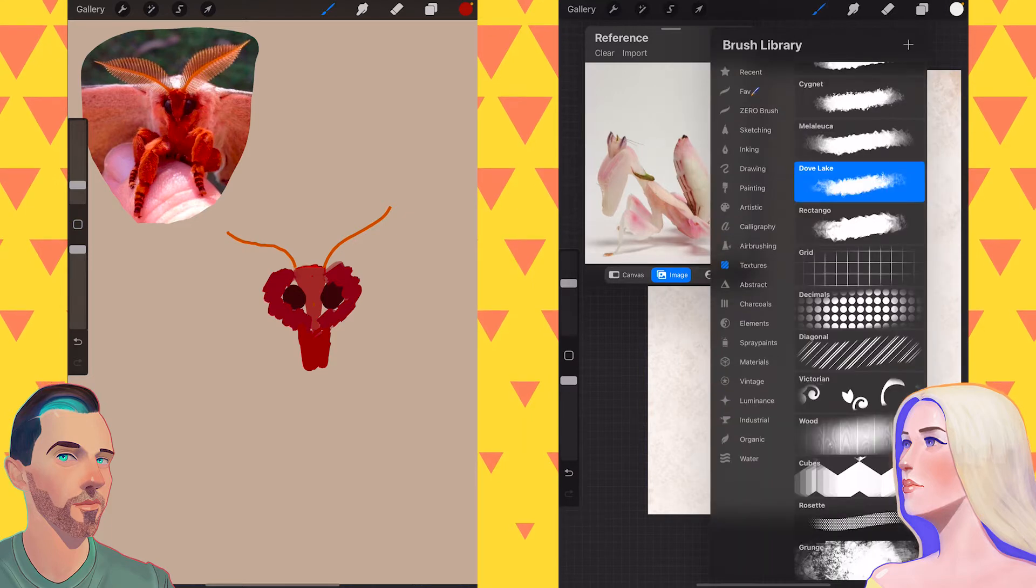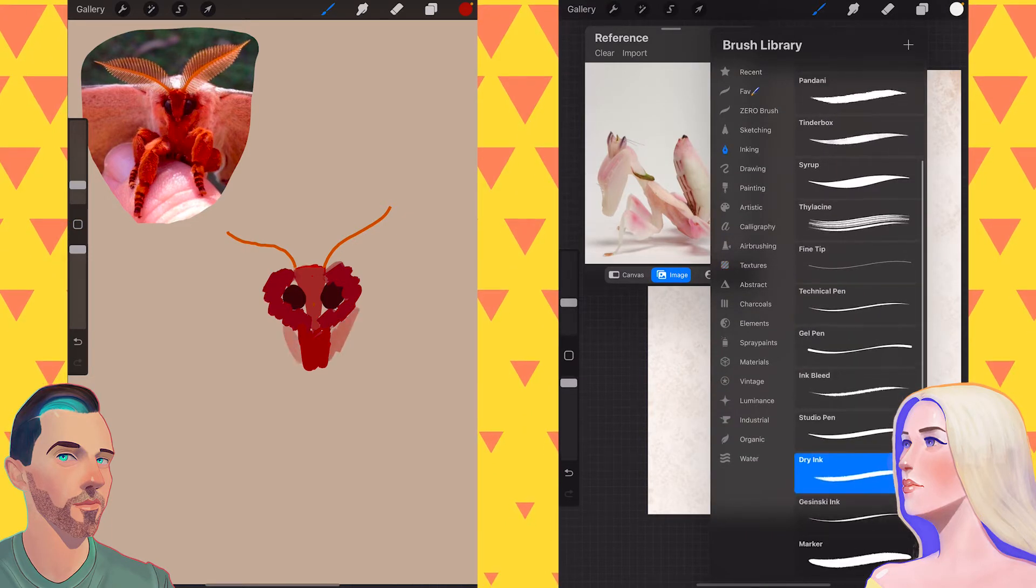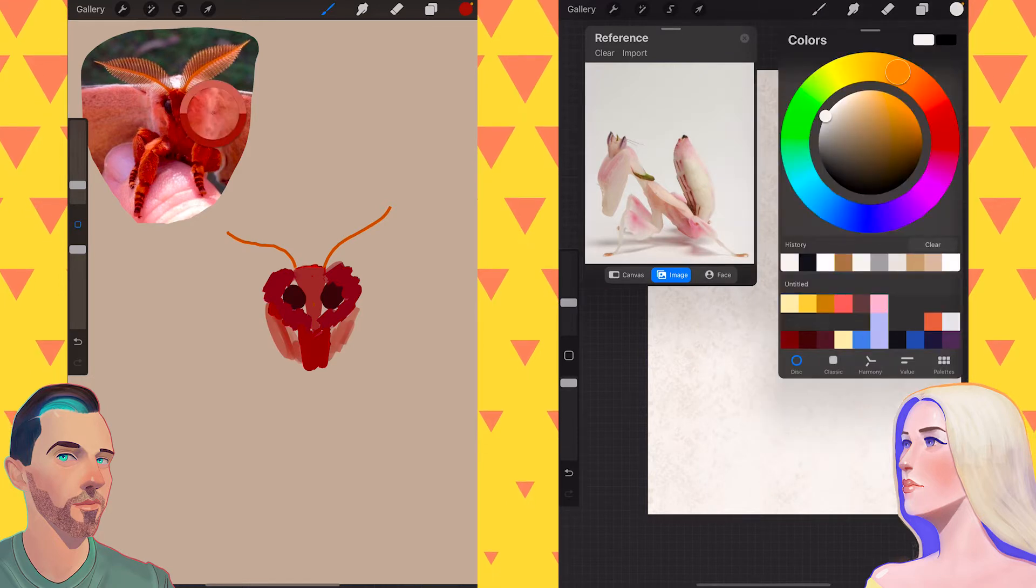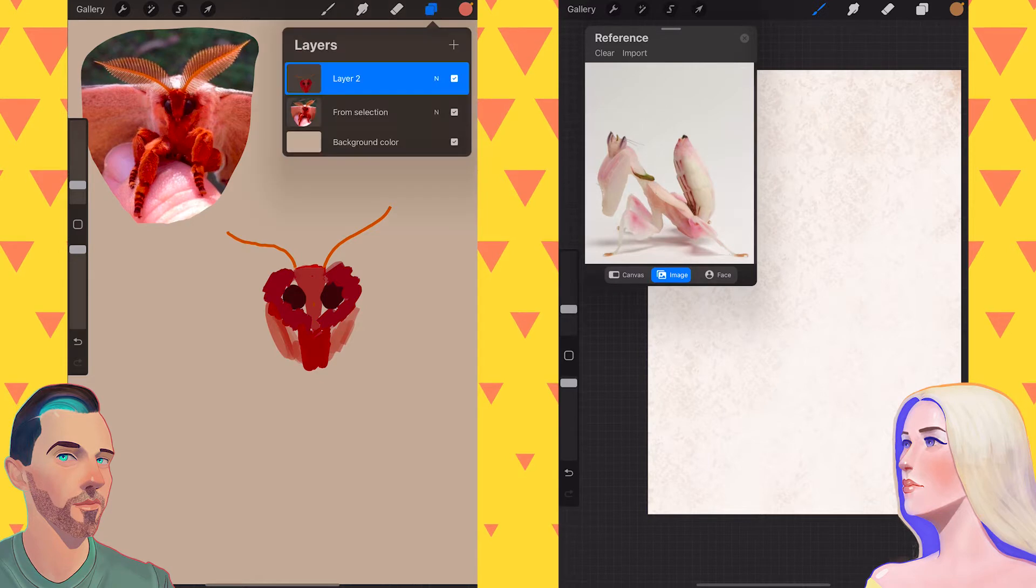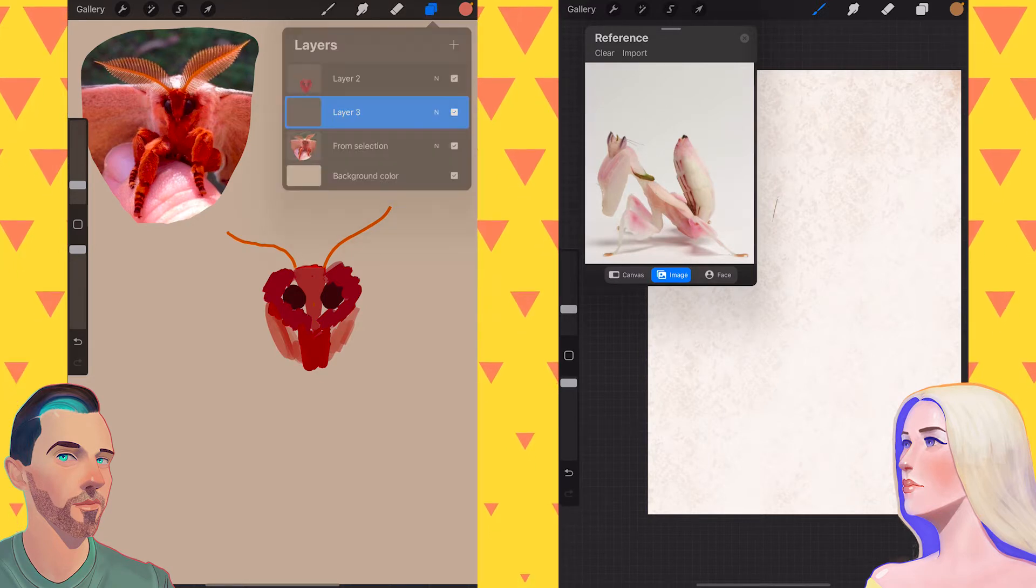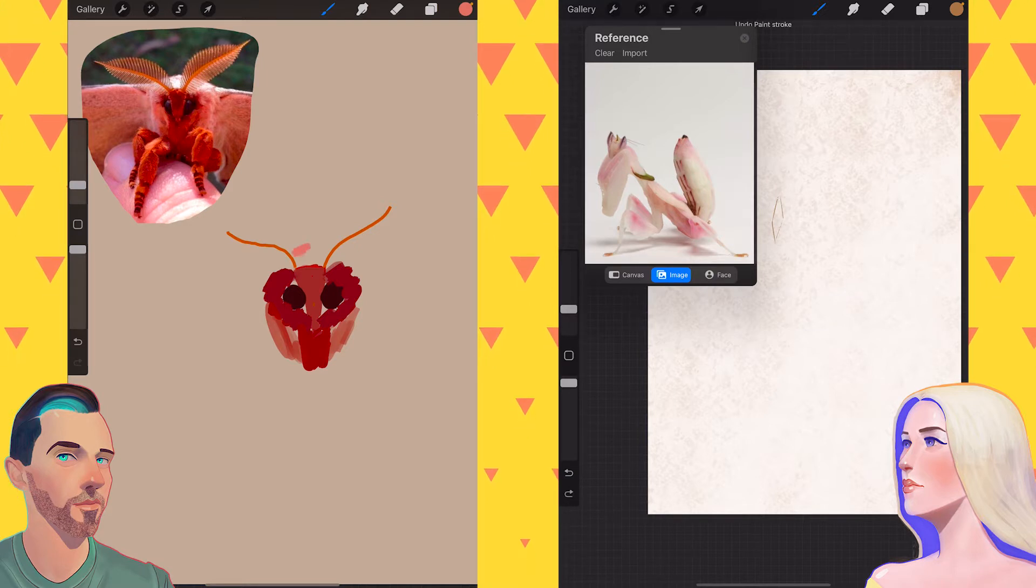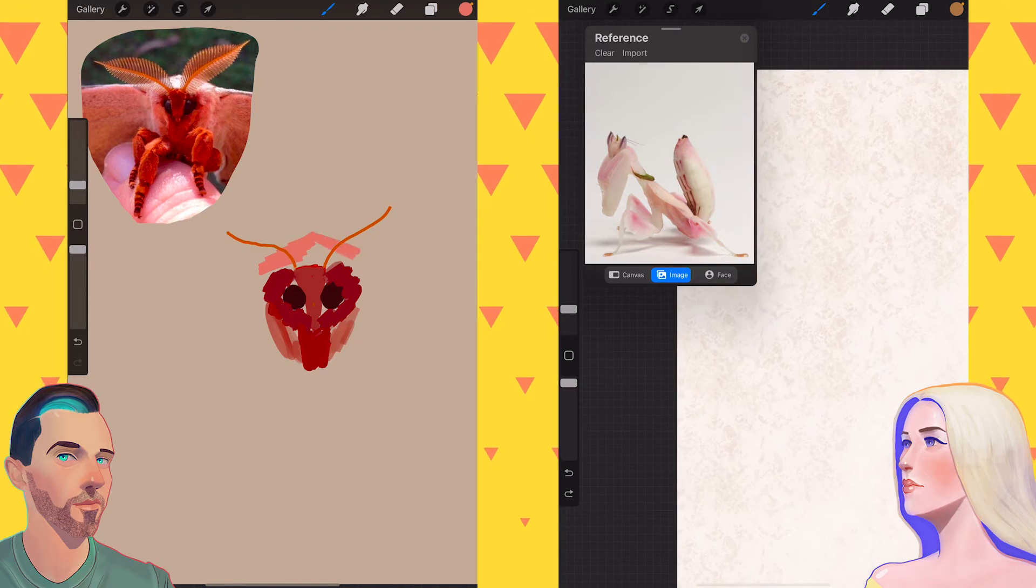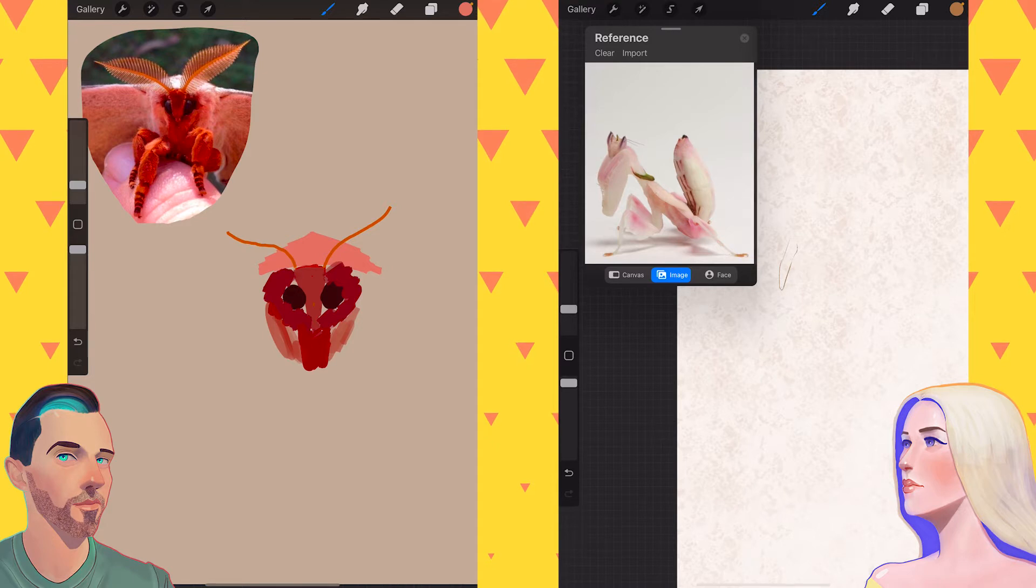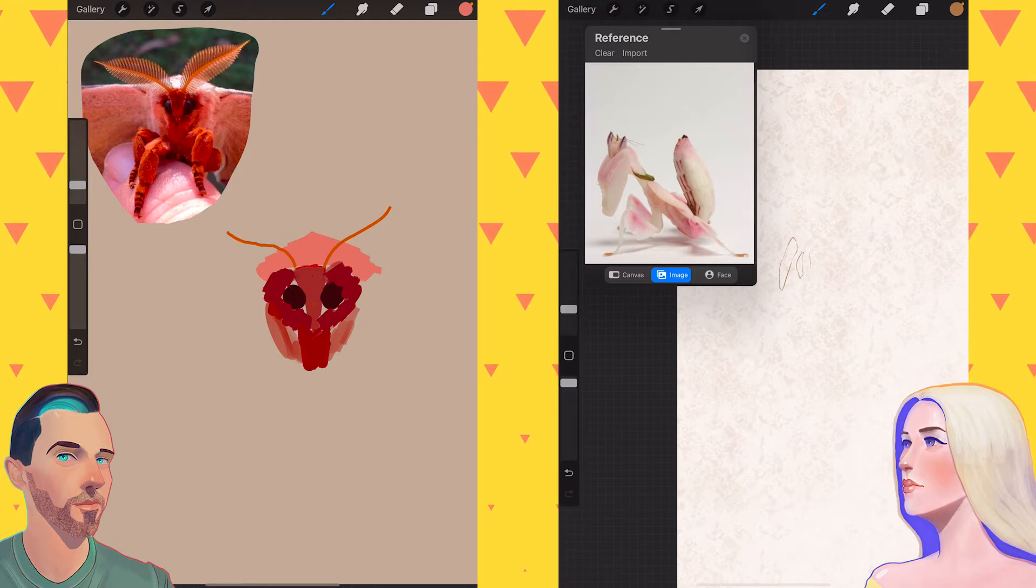I'm drawing an orchid mantis. An orchid mantis. Yes. Because as you know, I love praying mantises. Love them. When Abby and I started dating, one of the first things that Abby asked me was, what's your favorite bug hatching?